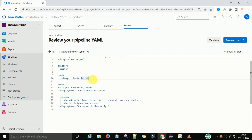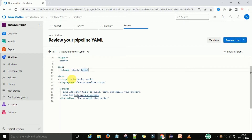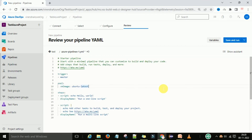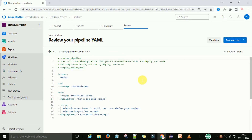The trigger uses a list with a hyphen/dash, and it also provides pool information — all of which I explained in part two, so you can go watch that video. The default starter pipeline also includes a script section with two scripts. You have two options: you can save and run the pipeline, or just save it if you've done some editing.